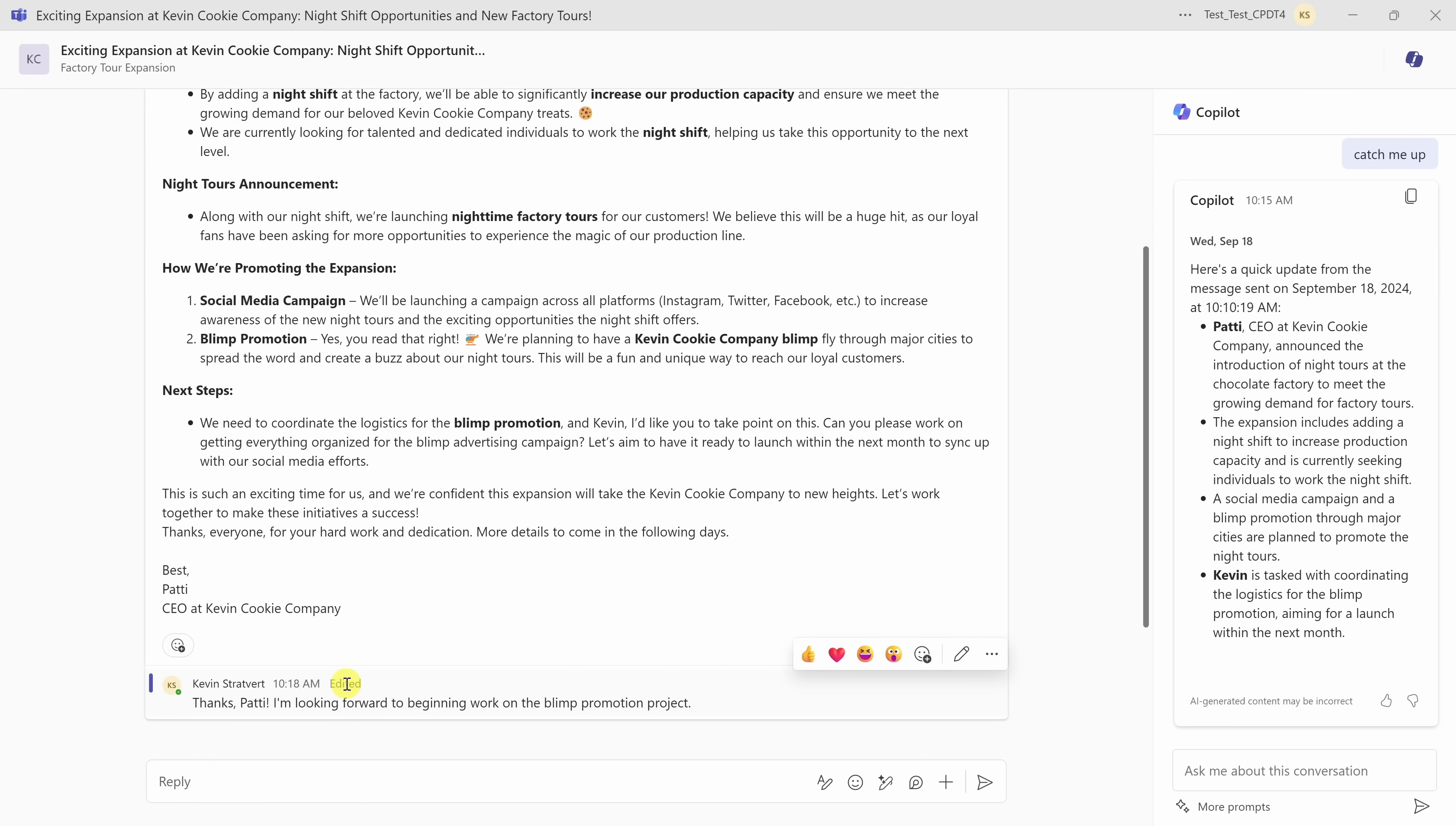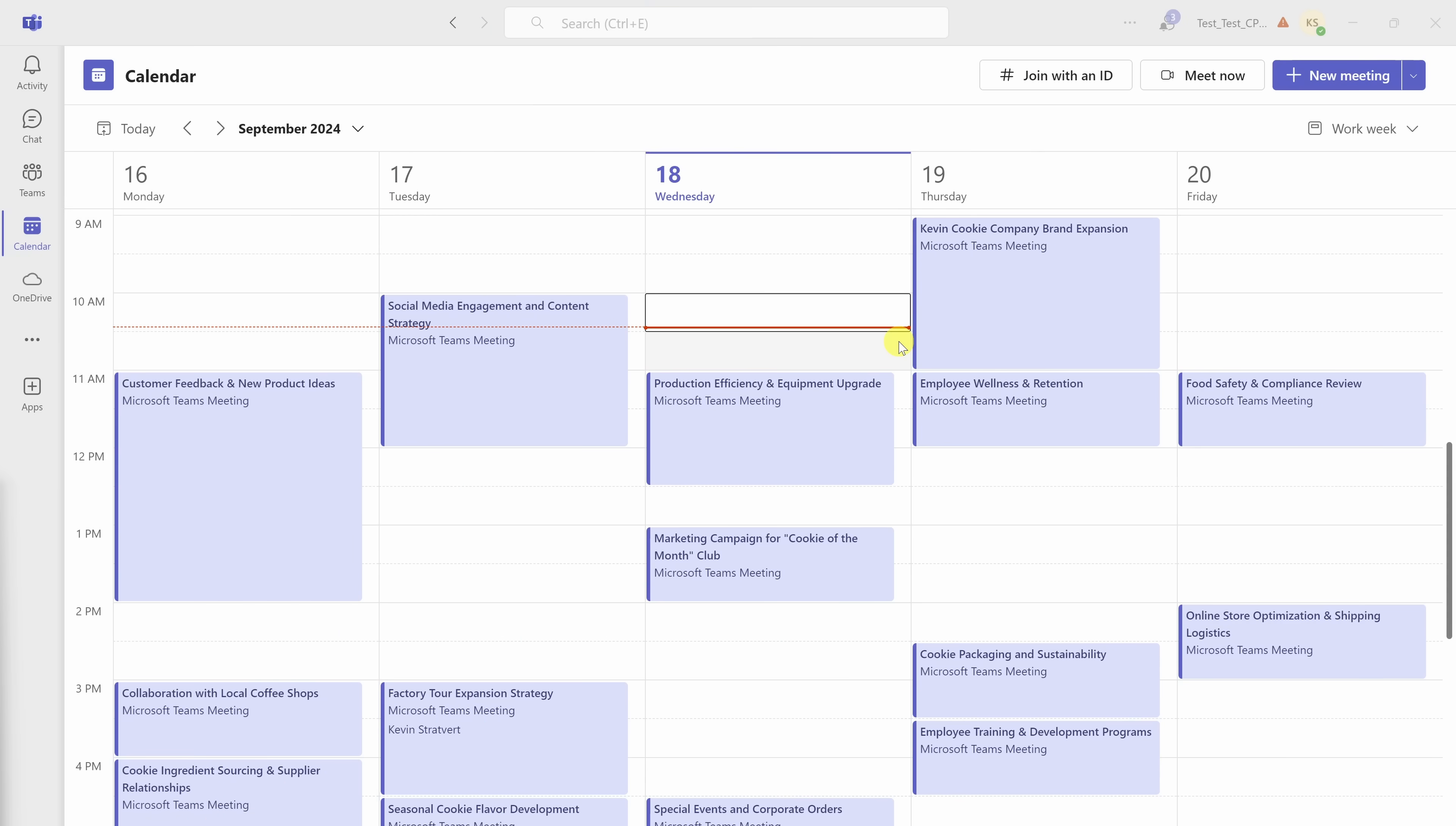Although we looked at channels and threads, you get all the same functionality in chats.